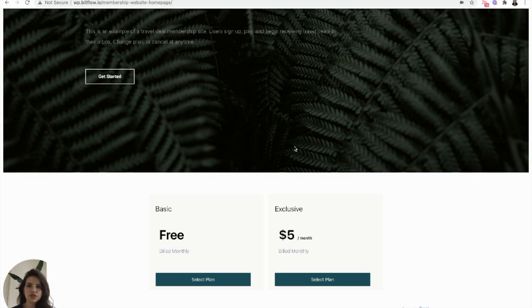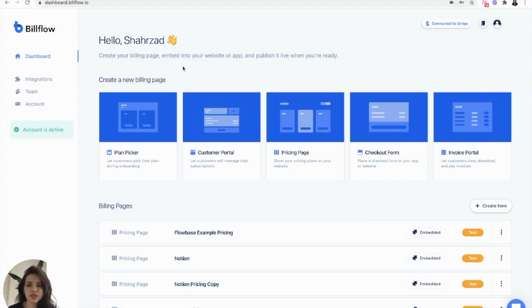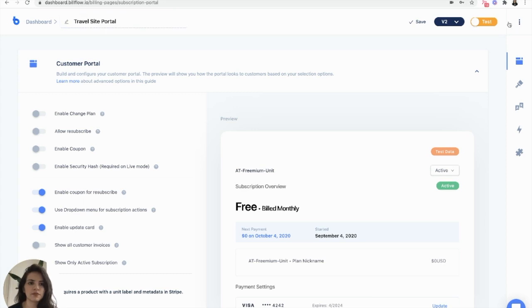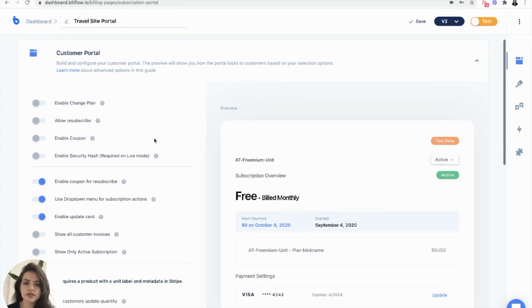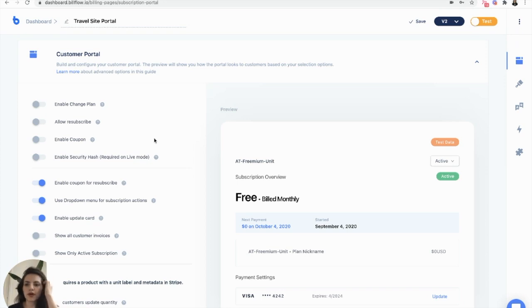Now what we want to do is go back into Buildflow to create our customer portal. From the dashboard, we're going to select customer portal. Select that, name it. Make sure that it's in the latest version. From here we just configure it to what we want to include. I want my users to be able to change plan.